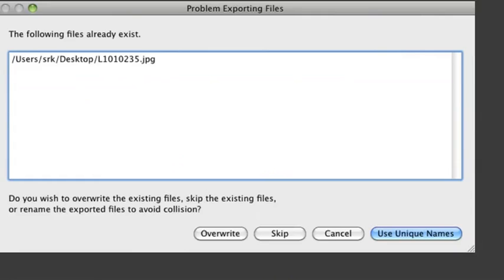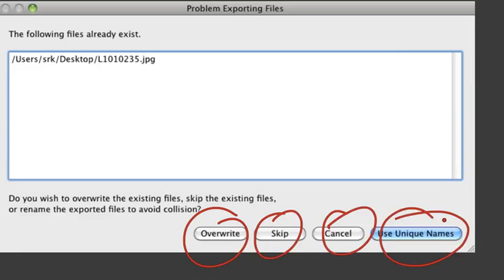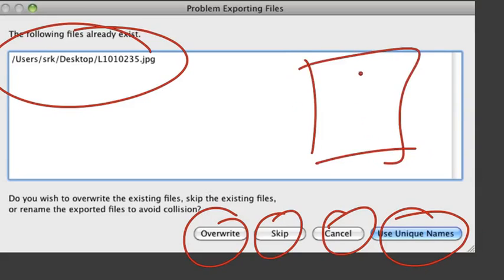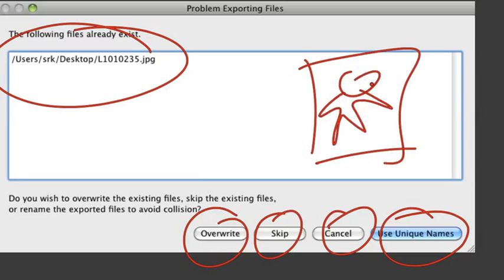Here's a dialog box for exporting a picture. We want to save out a JPEG, and the dialog box is notifying us that this JPEG already exists. One thing I like is that the buttons are really action-oriented — that's great. But the challenge is: how do I know whether I want this file or not? What is L101.0.235.jpg? It would make a lot more sense if this dialog box showed me an icon of what the picture actually is, so I could better decide whether to override it, skip the operation, or give it a brand new unique name.